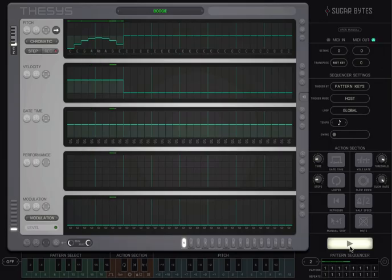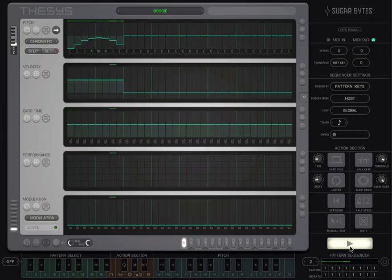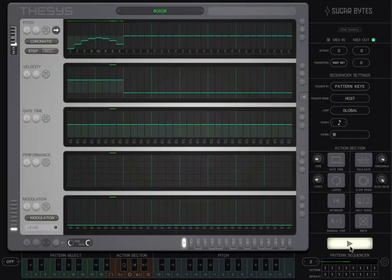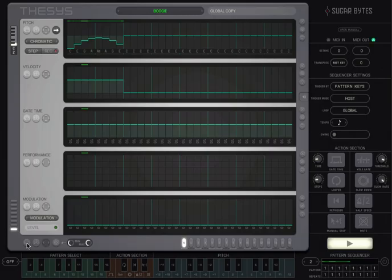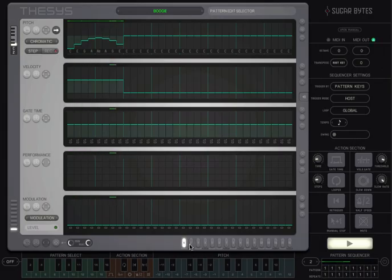If we are working on a song structure, it might be easier to use different patterns for different song parts and switch between them with the pattern sequencer. To do this, copy all sequencers in our current pattern with global copy-paste. We'll paste that into pattern number two, and then shift the pitch sequencer up a fourth.